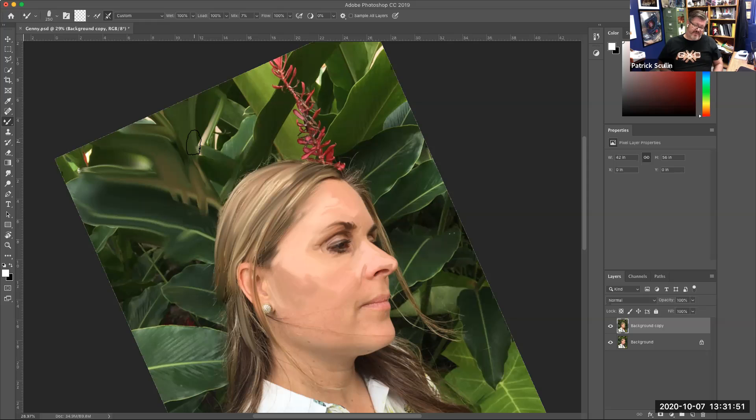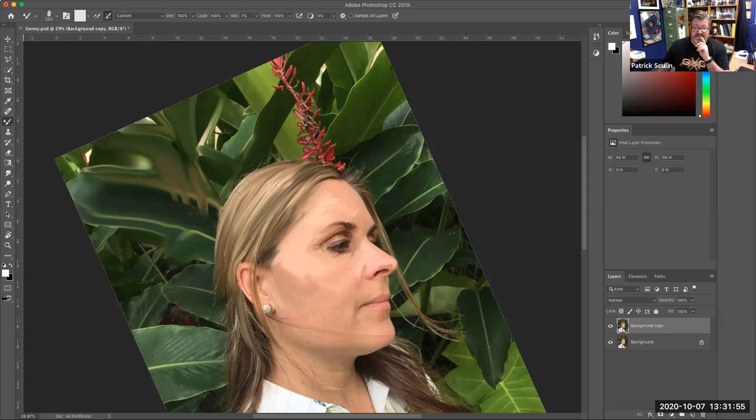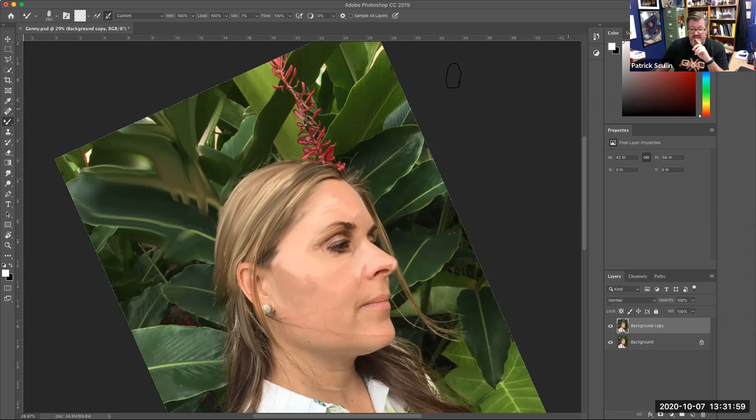So you can kind of see where we're going. All right, so that's a technique you can use for setting up a portrait using the mixer brush to make it look like a little oil painting in Photoshop. All right, hopefully that gives you some ideas. See you next time, you guys.